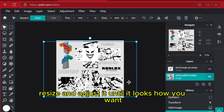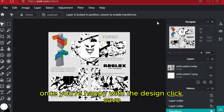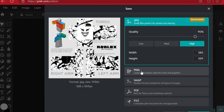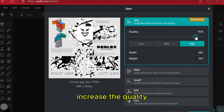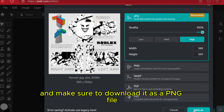Resize and adjust it until it looks how you want. Once you're happy with the design, click Save. Increase the quality and make sure to download it as a PNG file.